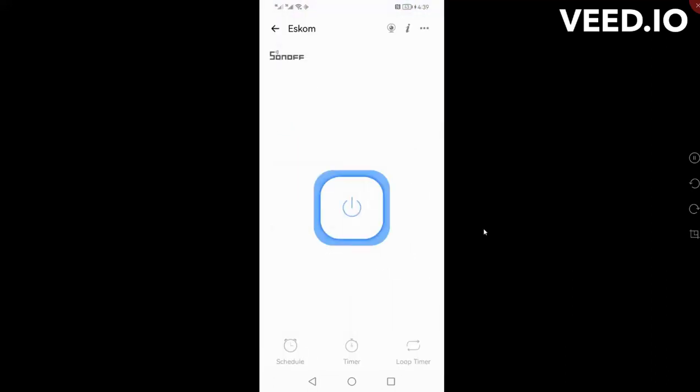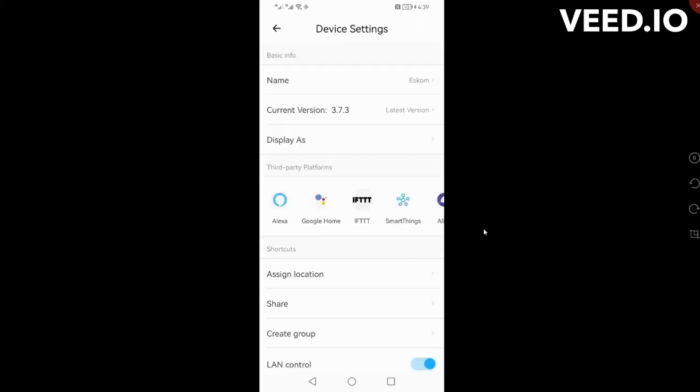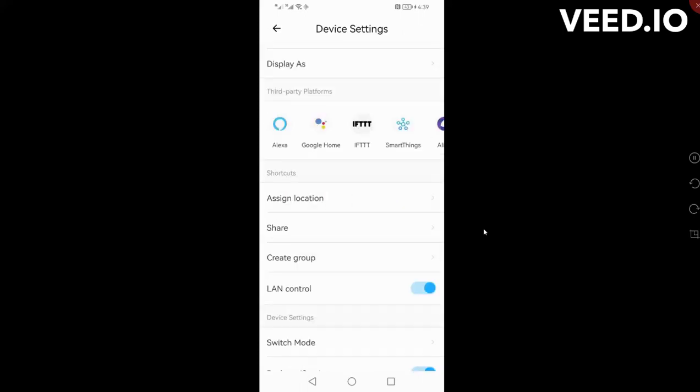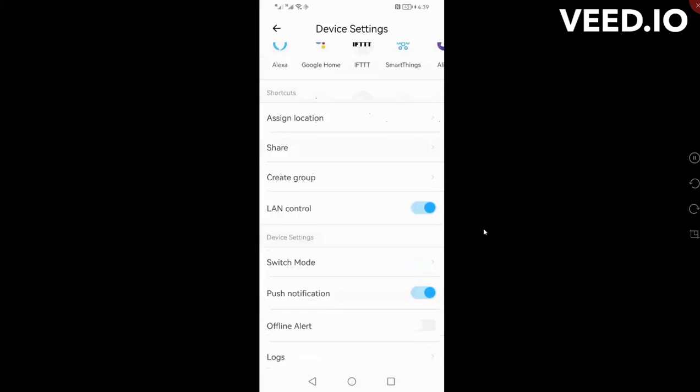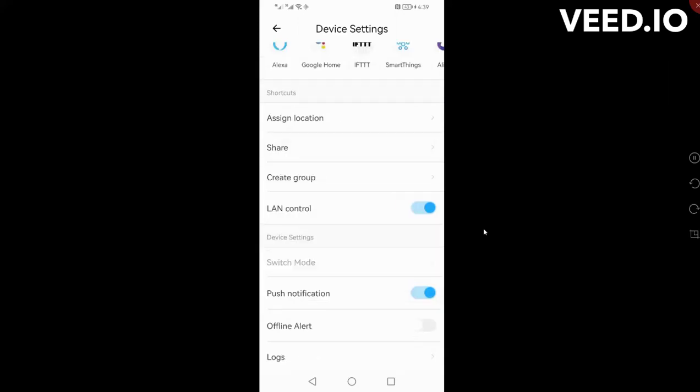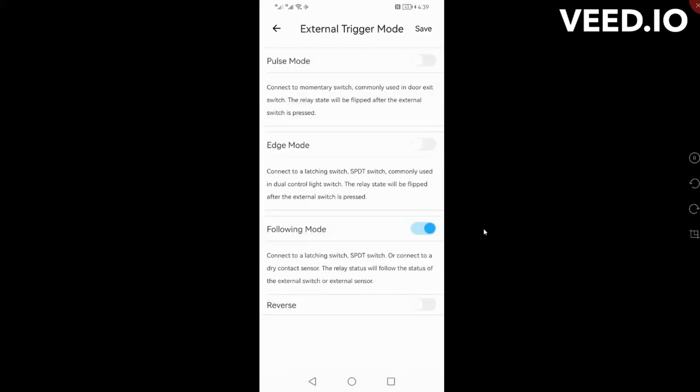Under Eskom I'll go over here to settings and have a look here for the switch mode. What I've set it is follow mode, in other words it must be on when the switch is on and off when the switch is off. Very straightforward.